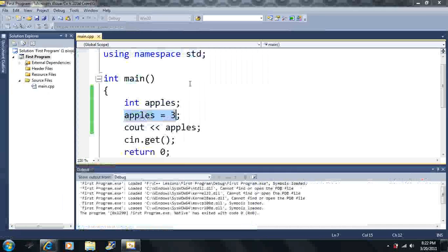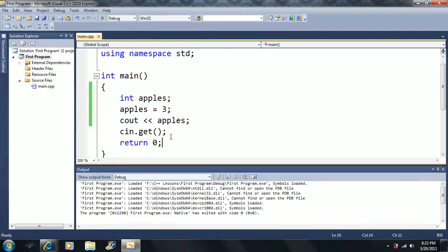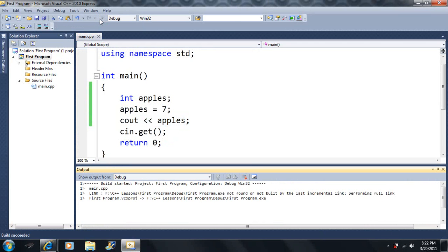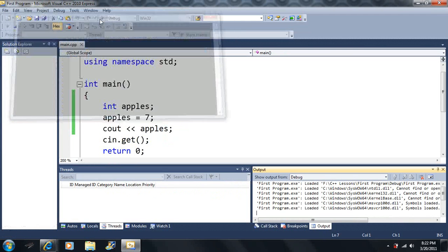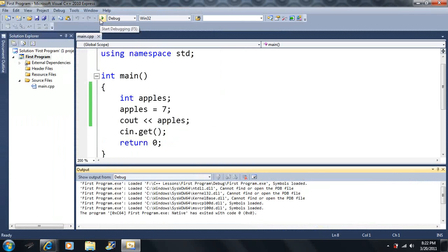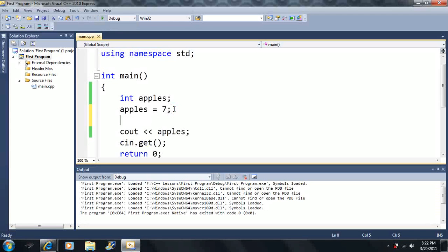If I run this code, I get three — because it prints the value that 'apples' holds. We stuffed three into 'apples'. Now if I change it to seven, it prints seven to the screen because 'apples' is equal to seven. We'll end up using calculations with variables later — they're an essential part of programming, and every programming language is going to have variables.